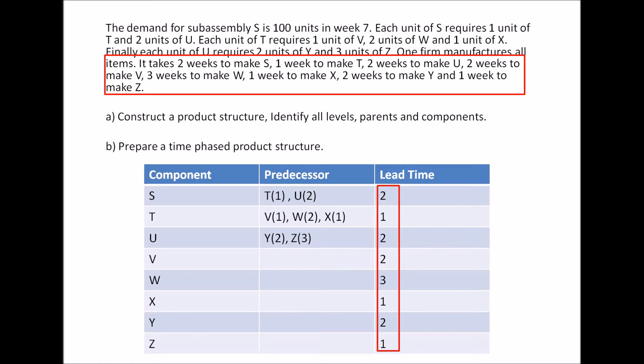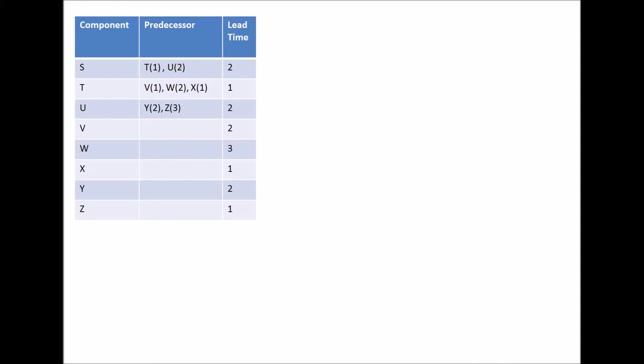So once you have a table like this, it's much more easier to tackle this question. So let's get started with the bill of materials. I'm going to put the table on the side. So the question requires us to create or produce 100 units of S. So we start off with S.